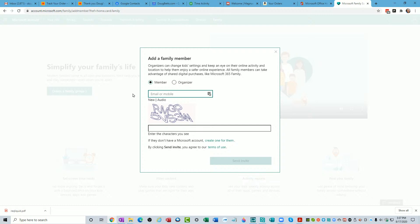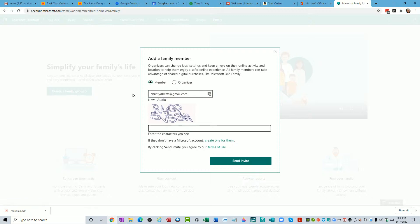No, that's fine. Okay, what is it? ChristyDBetts at Gmail. ChristyDBetts at Gmail.com.